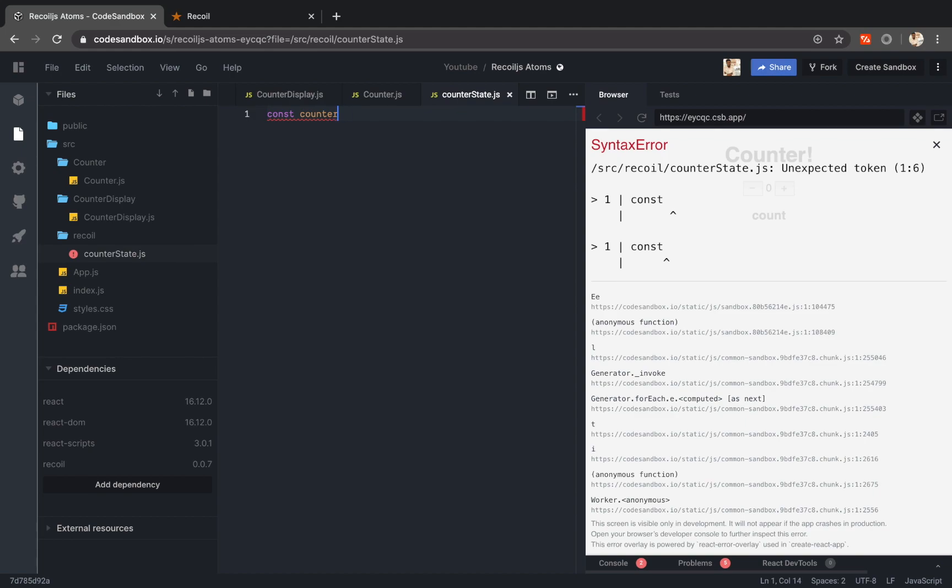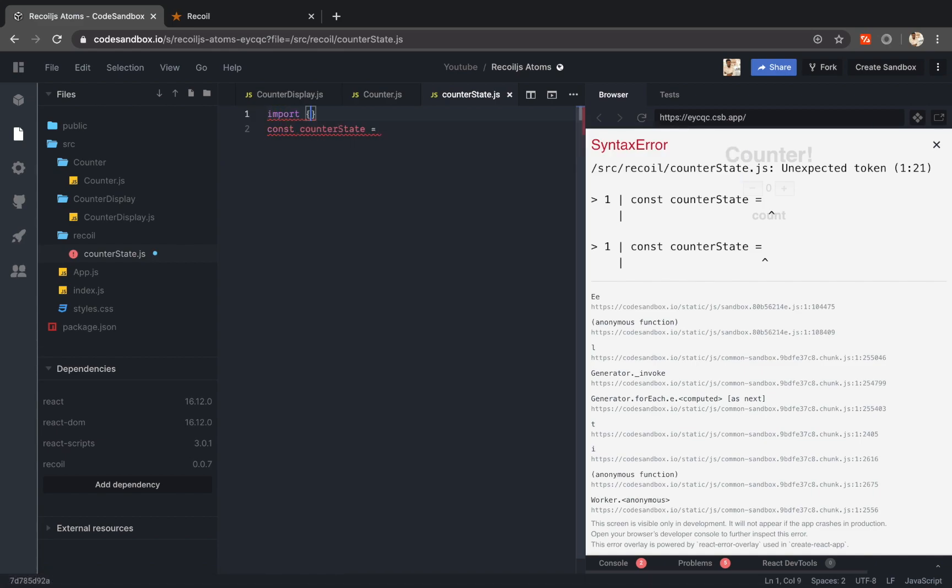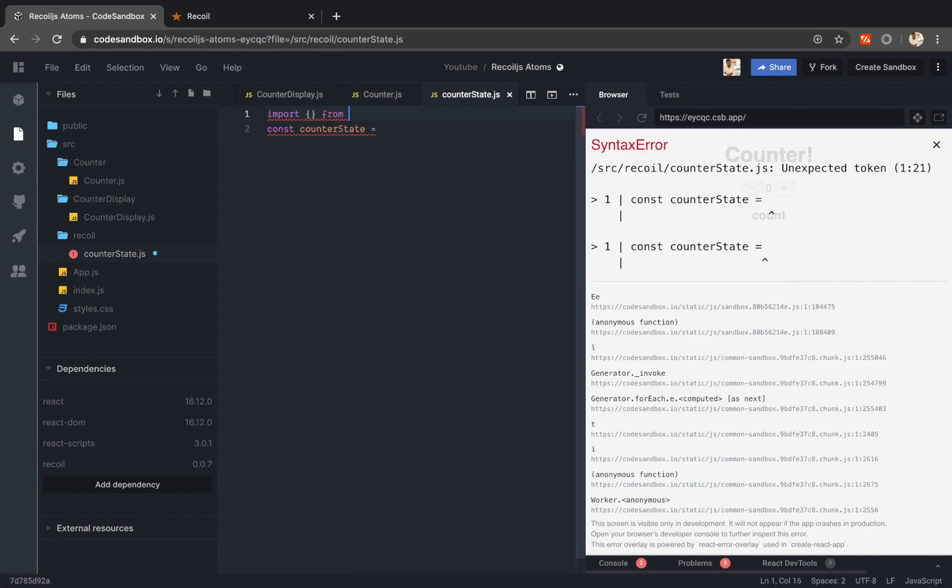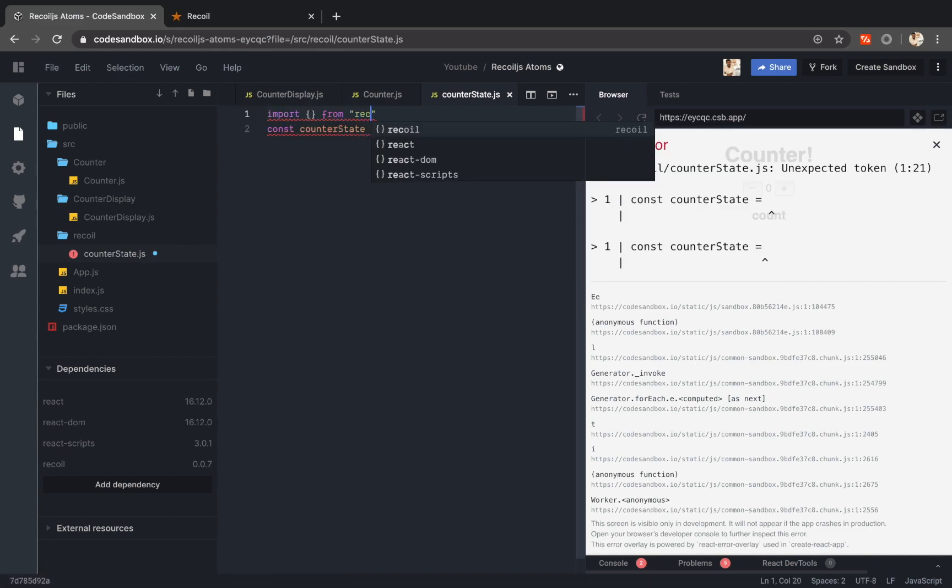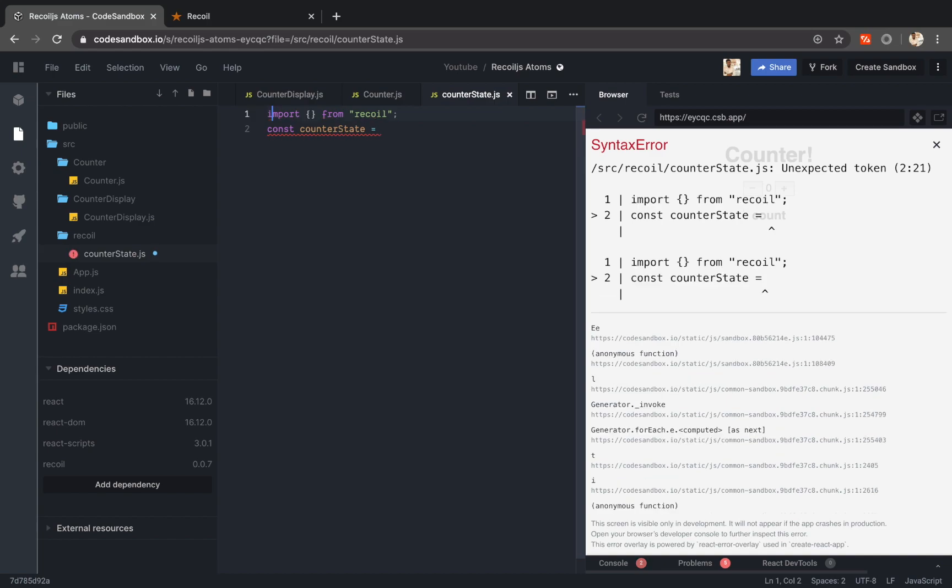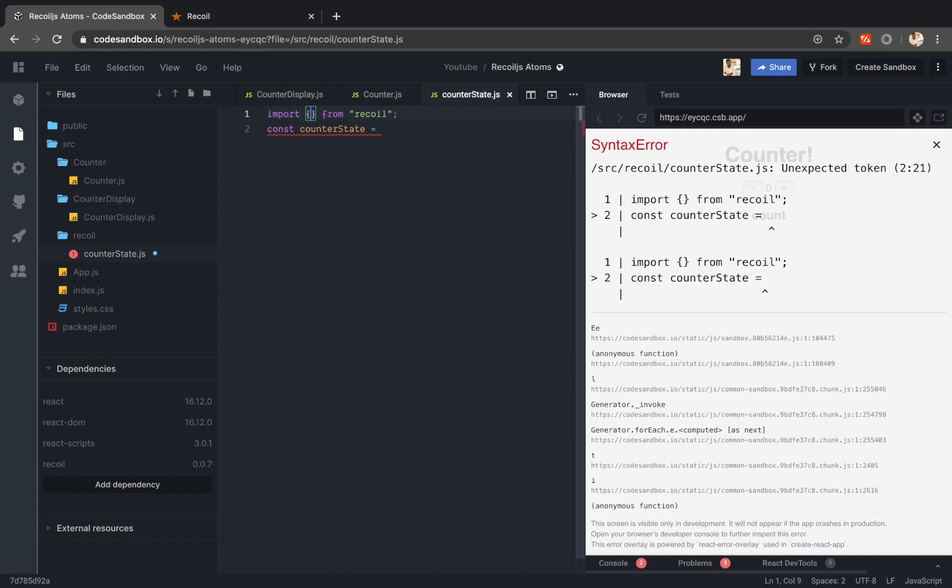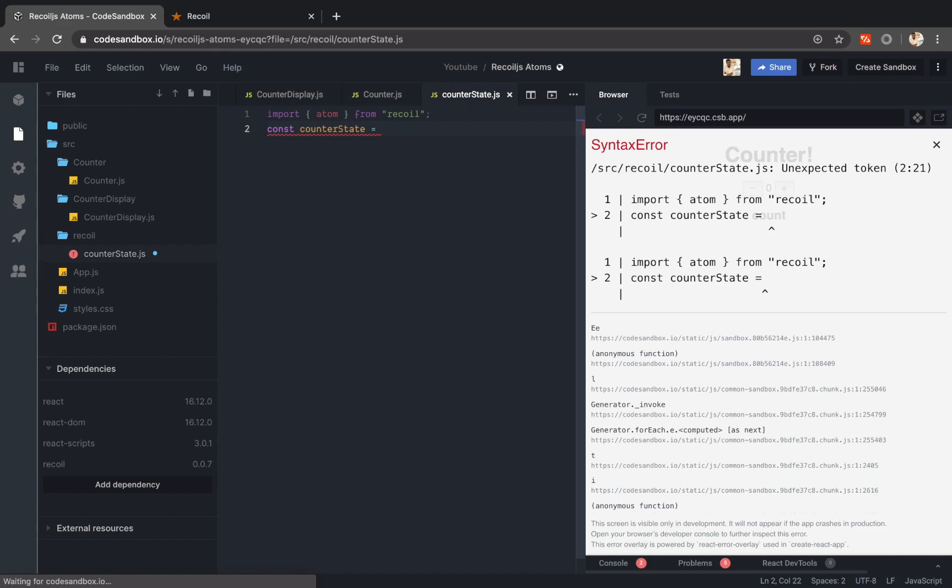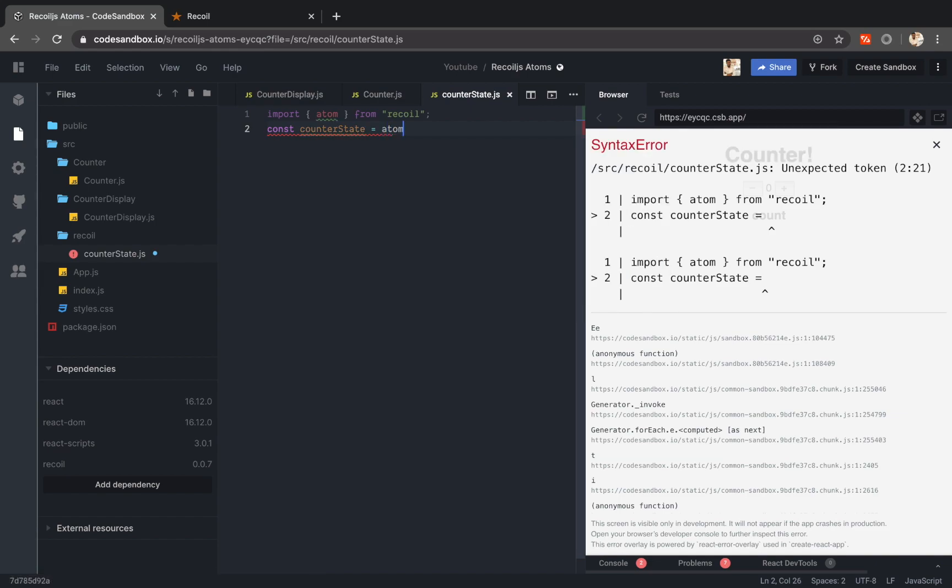Let me create the counter state. So this is going to be an atom. So I have to import that atom module. So let me import atom from recoil. So atoms are basically shared states which lets us fold some data inside. So this is an atom.